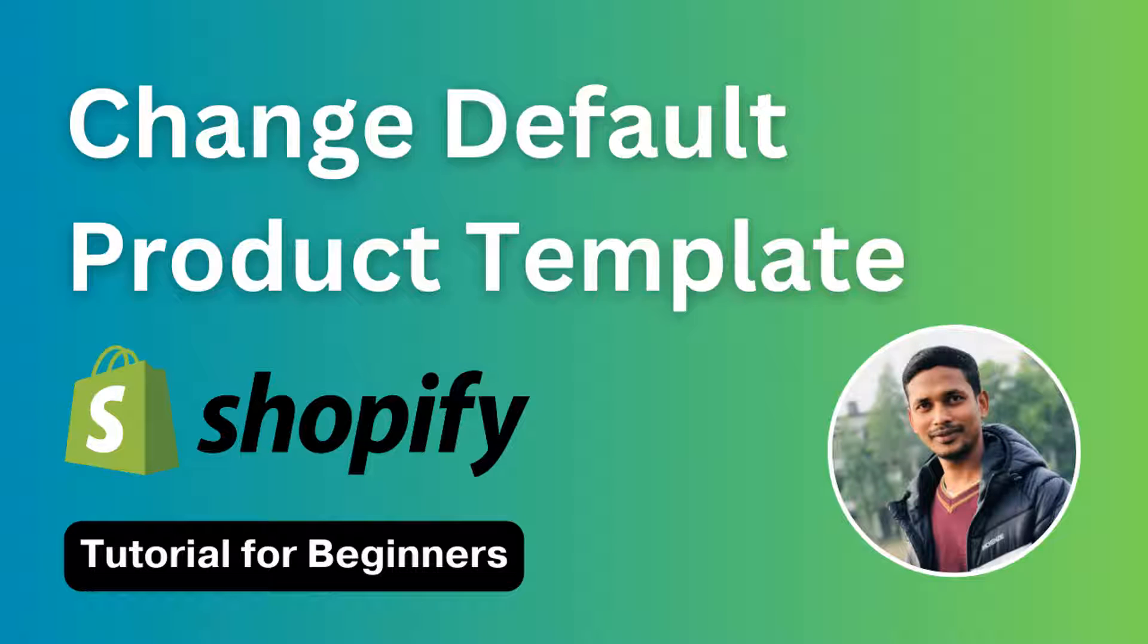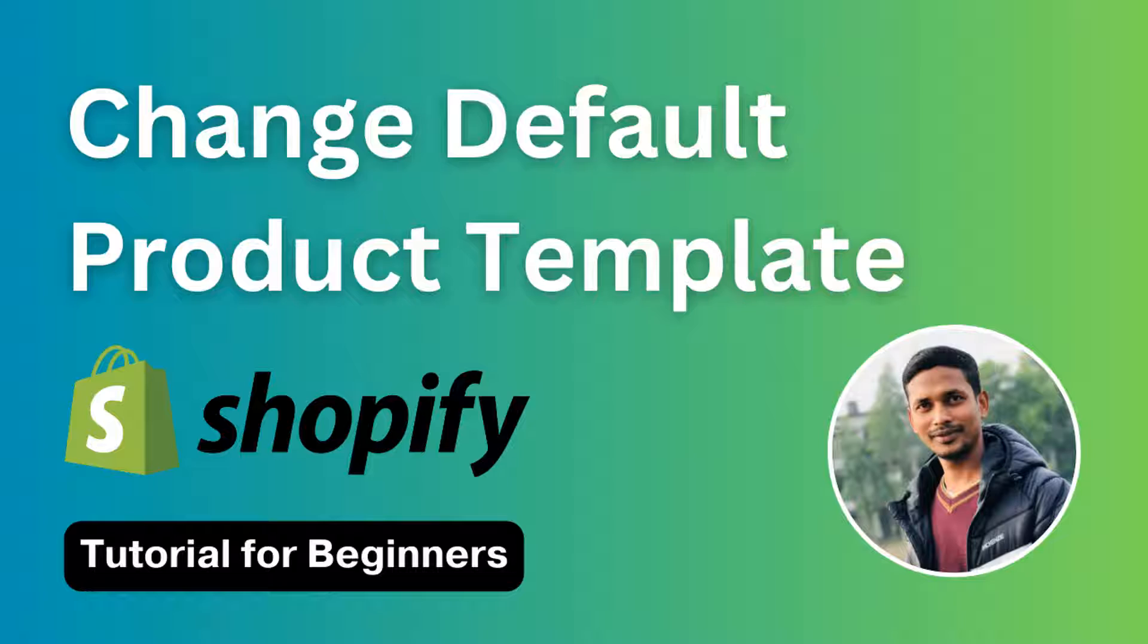Hey there, welcome to my YouTube channel. In this tutorial, I'm going to show you how to change the default product in Shopify. If you've started your online business with Shopify and you want to set up or change the default product and set up a custom product page for a specific product on your Shopify online store, then you can continue this video.